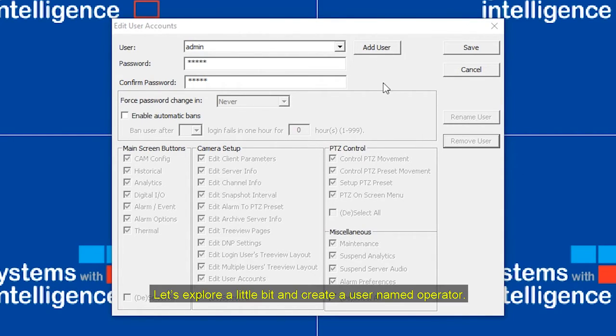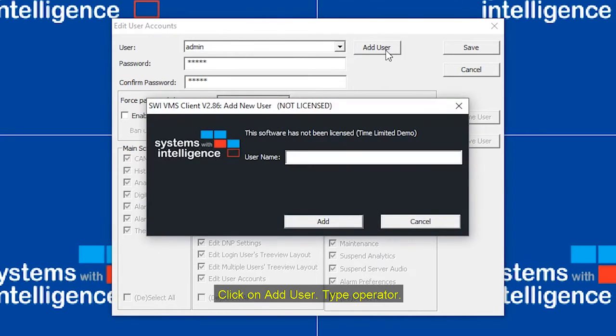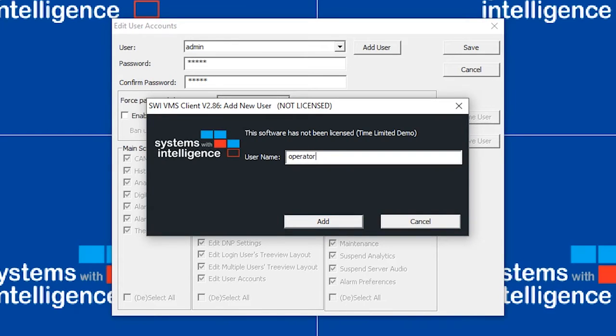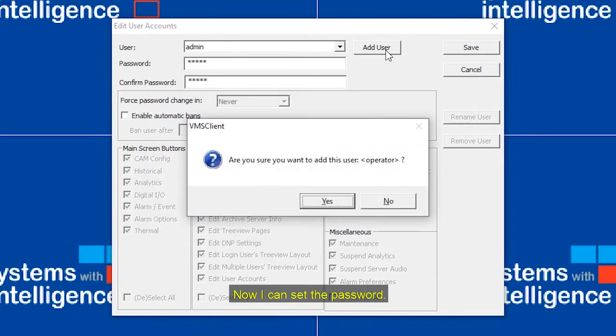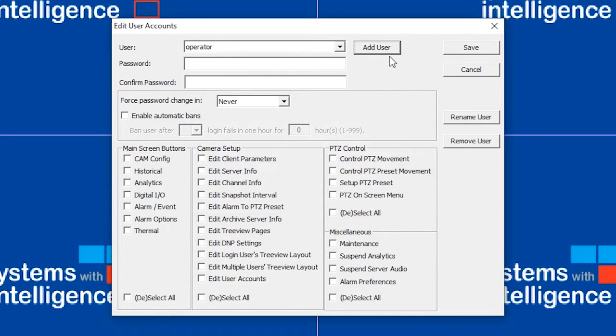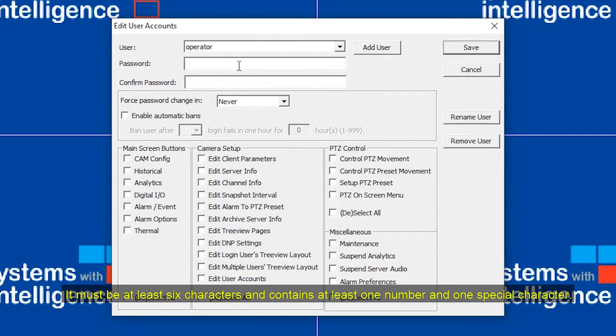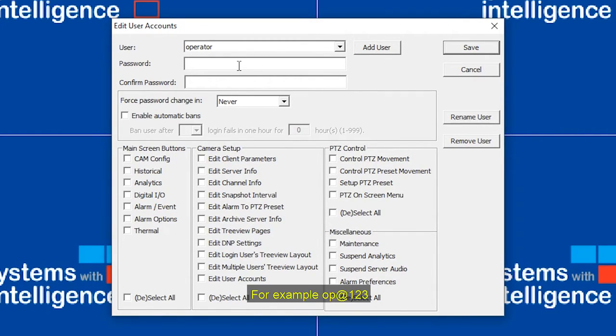Let's explore a little bit and create a username operator. Click on Add User. Type operator. Now I can set the password. It must be at least six characters and contain at least one number and one special character. For example, op at 123.